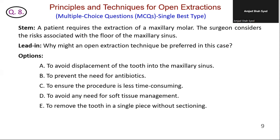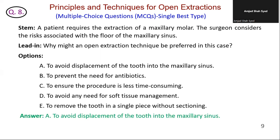A patient requires extraction of a maxillary molar. The surgeon considers the risks associated with the floor of the maxillary sinus. Why might an open extraction technique be preferred? Option A is correct — open extraction can help prevent the removal of a large amount of bone and occasionally the floor of the maxillary sinus. Option B is incorrect — the technique does not directly influence the need for antibiotics. Option C: open extraction can sometimes be quicker but is not guaranteed to be less time-consuming. Option D: open extraction requires soft tissue management including flap reflection. Option E: teeth are often sectioned during open extraction to minimize bone removal. The correct answer is A — open extraction can help prevent removal of a large amount of bone and occasionally the floor of the maxillary sinus.